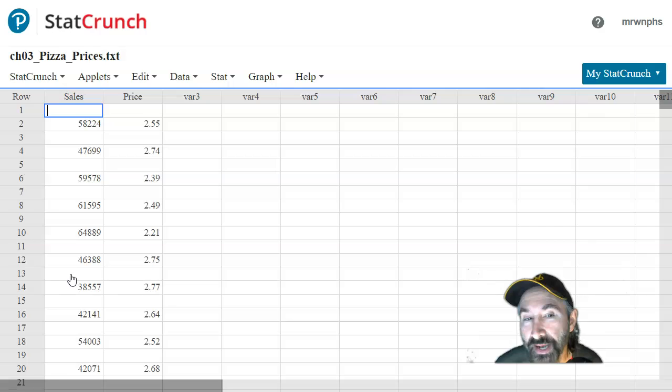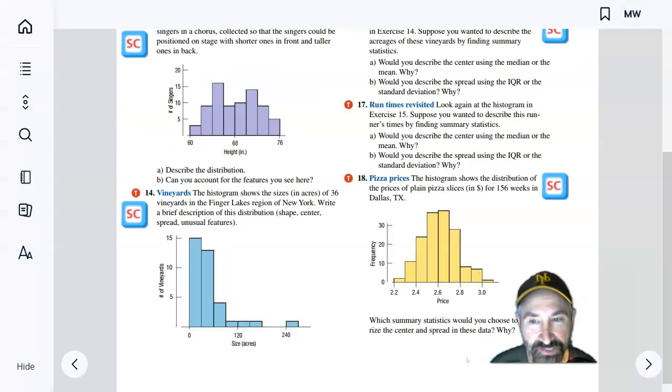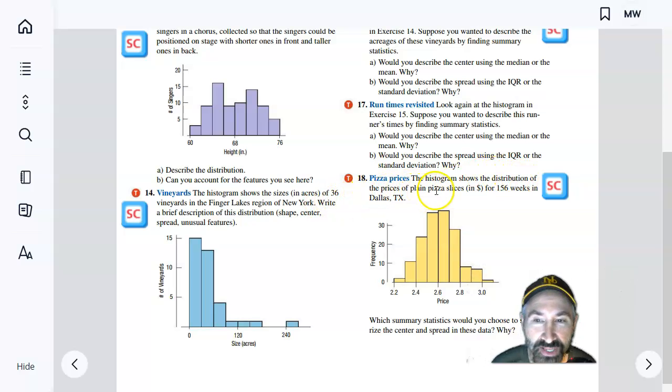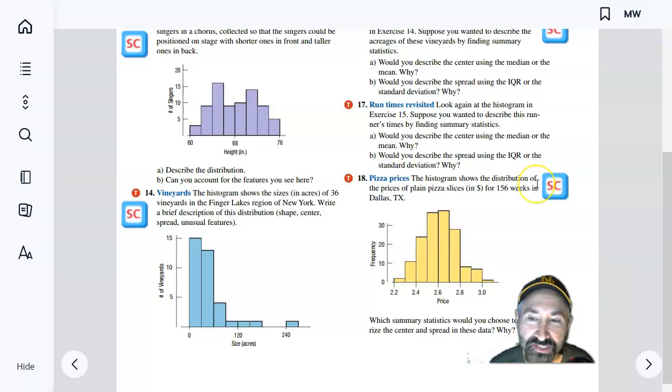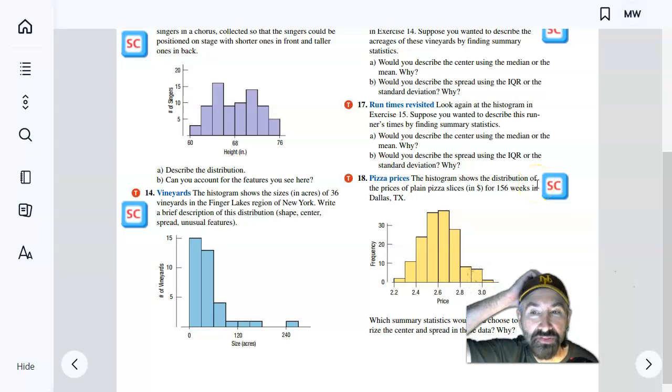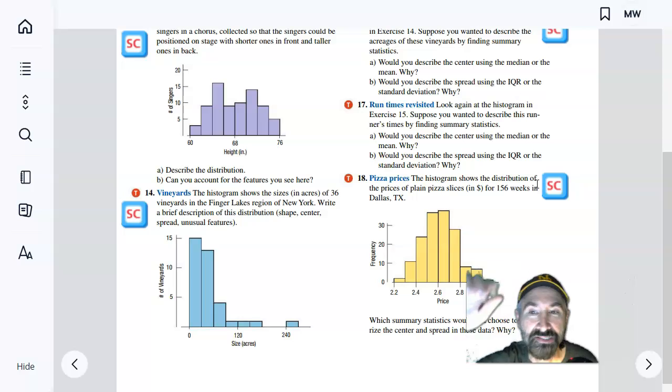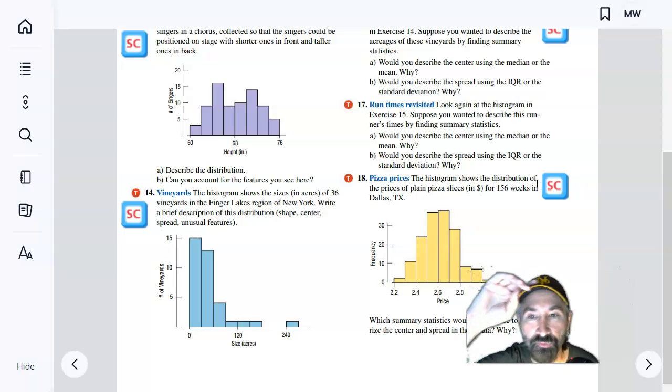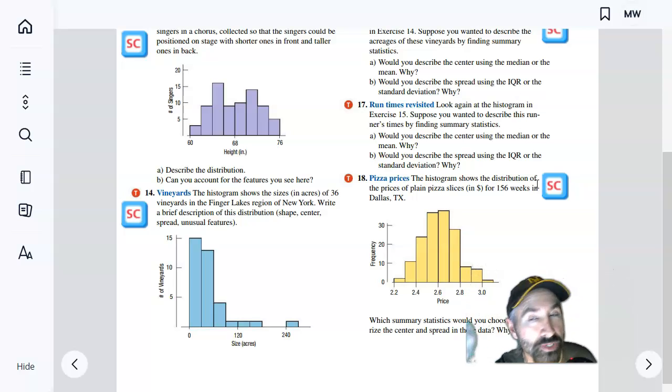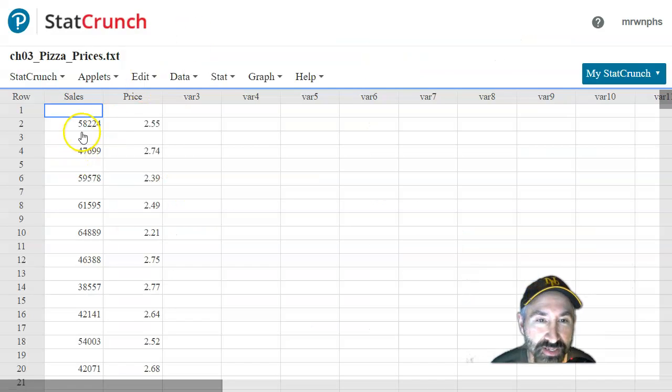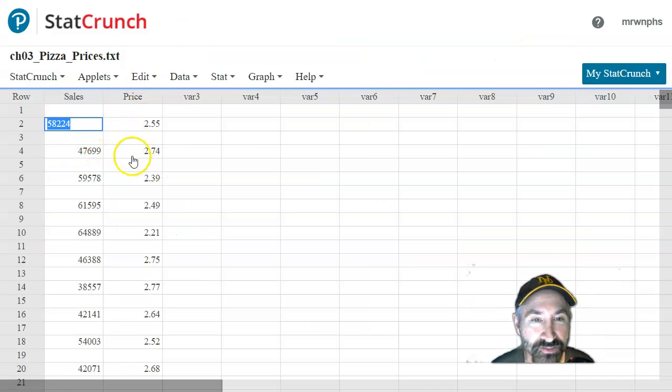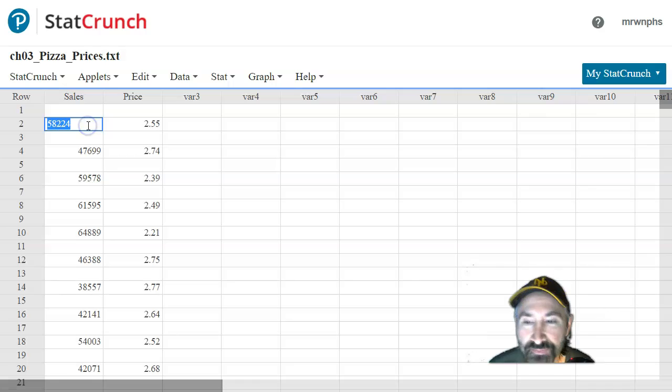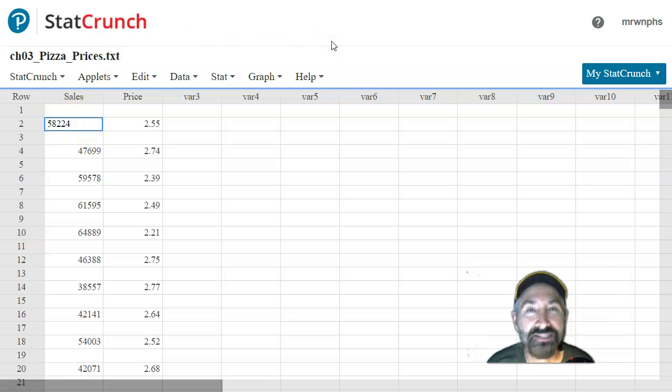I'm not sure what that volume is related to. Oh, maybe it tells us in the book. It shows the distribution of the price of plain pizza slices for 156 weeks. And I guess the sales are the sales in dollars for maybe a week. It's pretty good because we're talking about $58,000 in one week. So that's pretty awesome if that's the case. Anyways, let's go ahead and let's process this data.